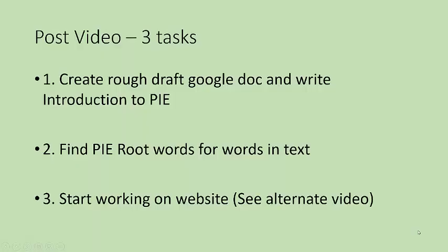After you've finished watching the video and have submitted your individual notes on Google or Schoology, there are three tasks you can start working on.